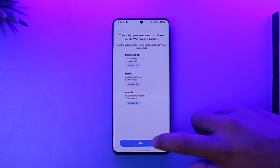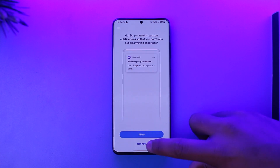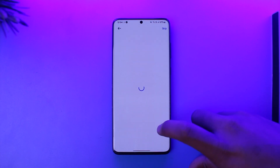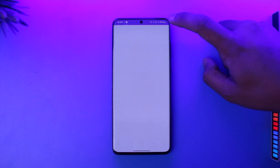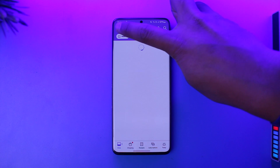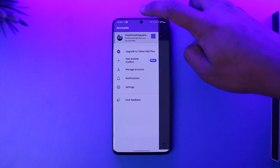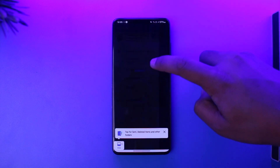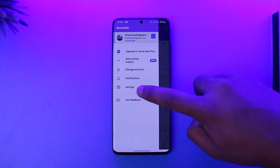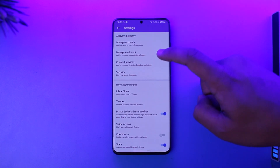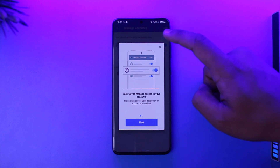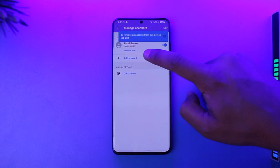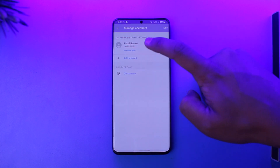Now relaunch the Yahoo Mail application. You can then go ahead and re-log into your account. When you're on the login page, tap on the login option and try to sign in.